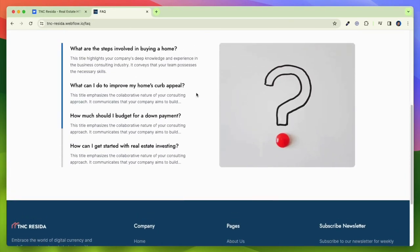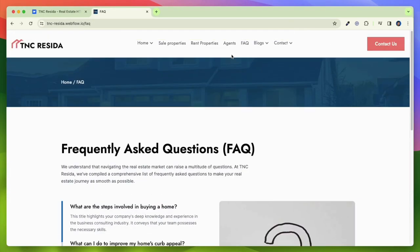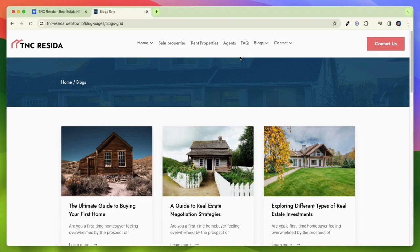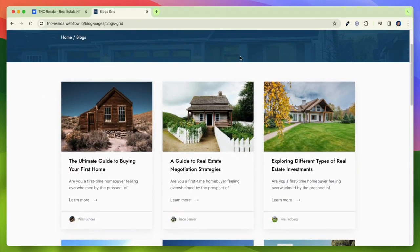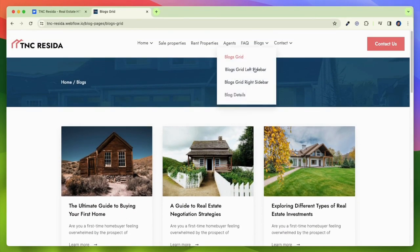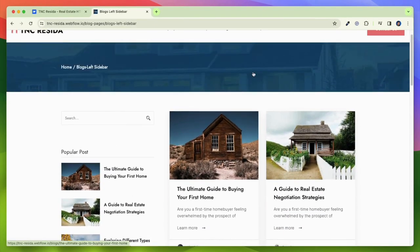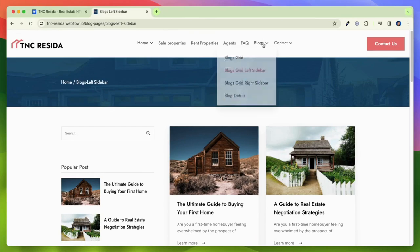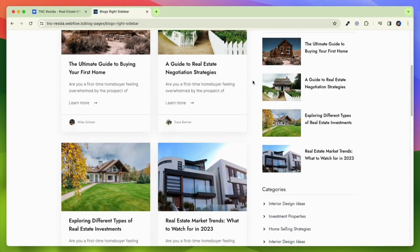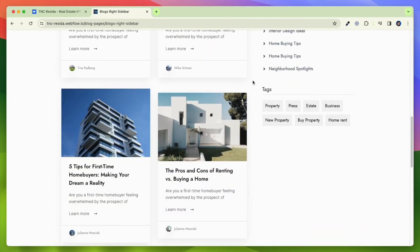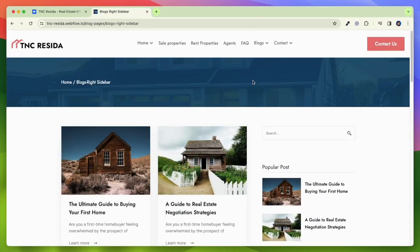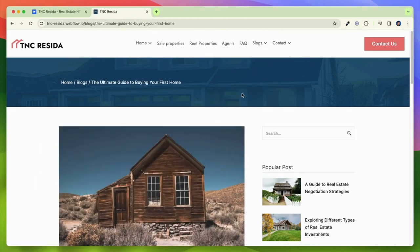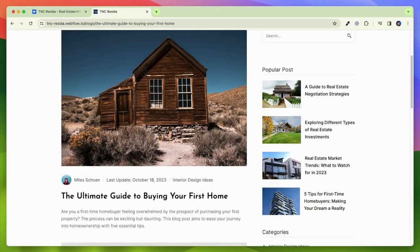You can easily customize the layout of your pages using the Webflow Designer without needing any coding skills. You can also customize the search functionality to allow visitors to filter properties by price, location, and other criteria.